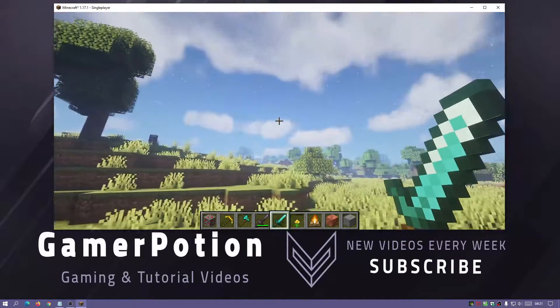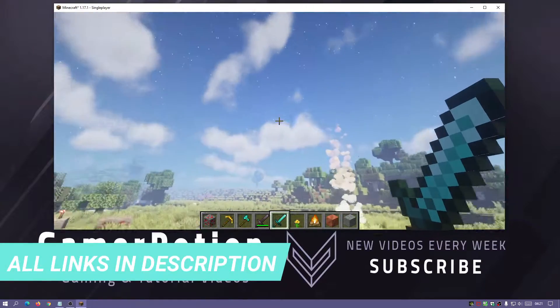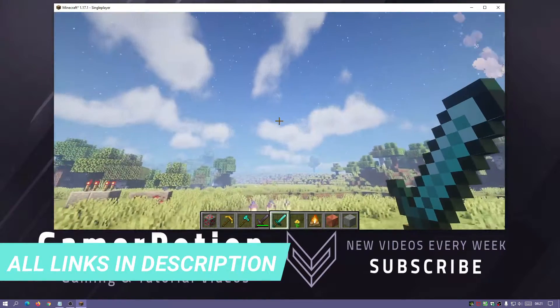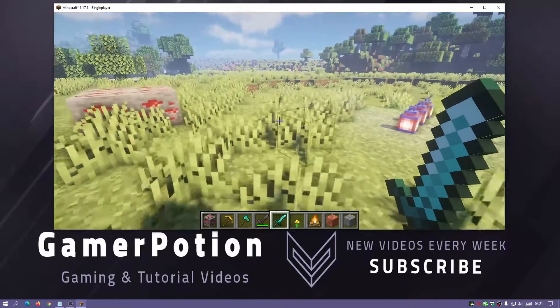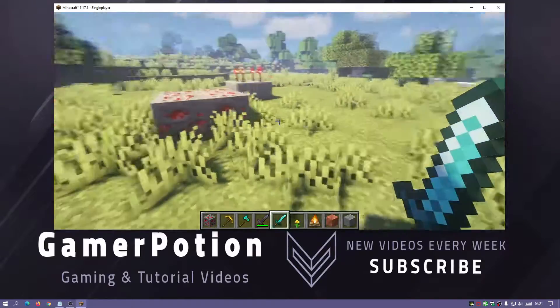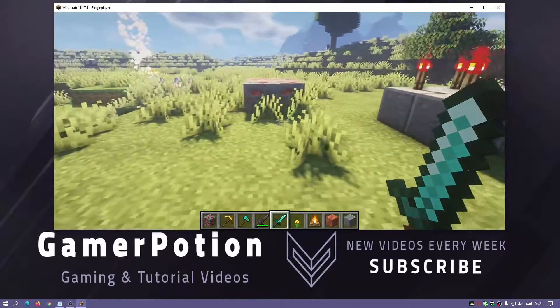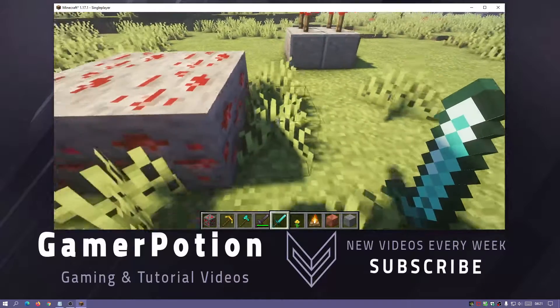If you have a look at the sky, they have changed it so it does look different compared to BSL shaders as you guys can see. In terms of the actual coloring and the shadows, it is quite similar to BSL shaders I would say.